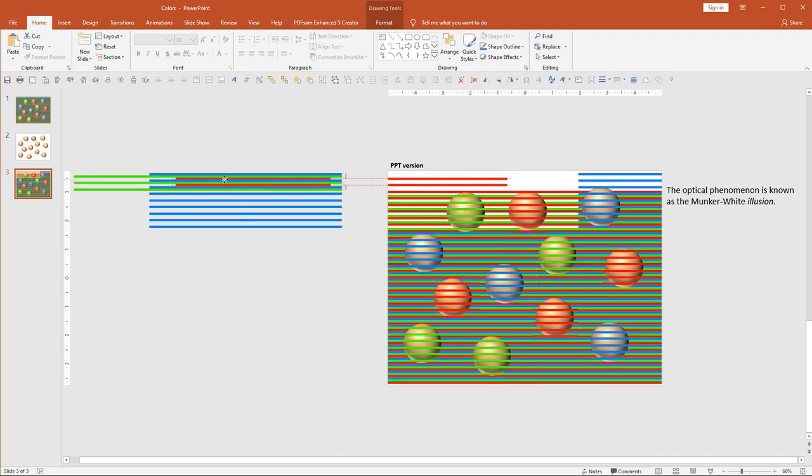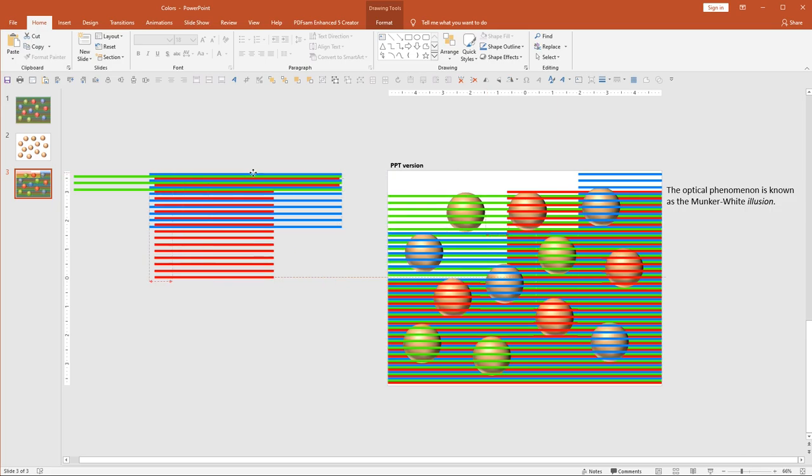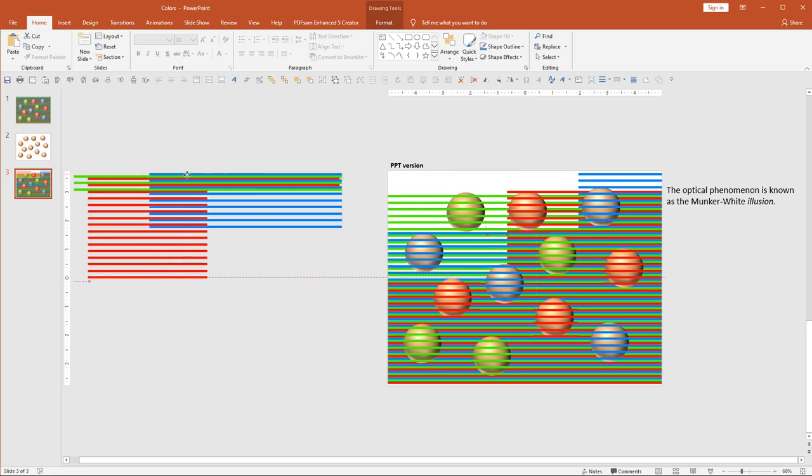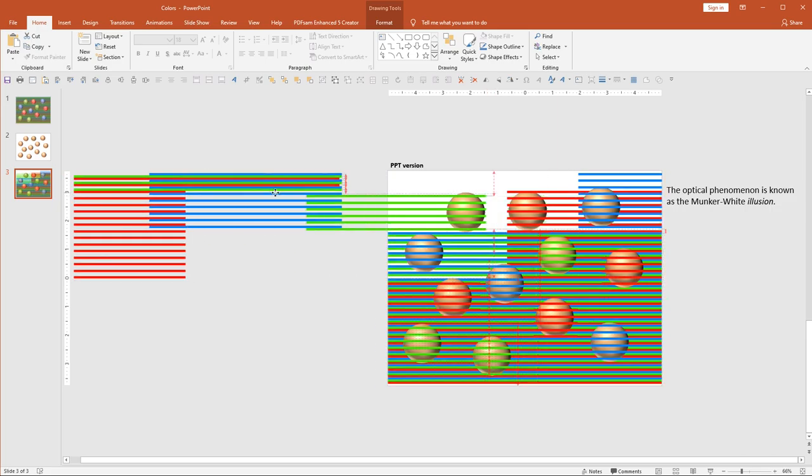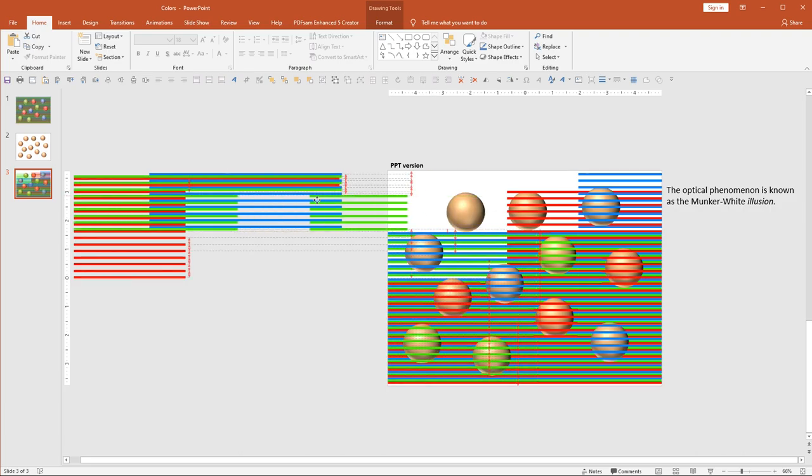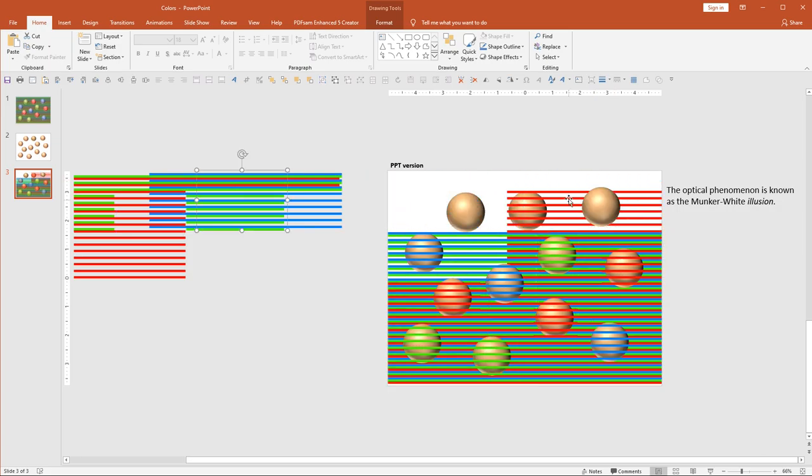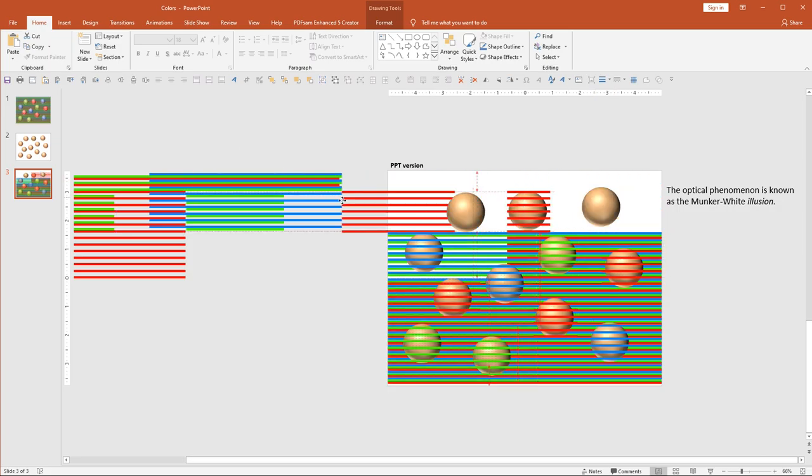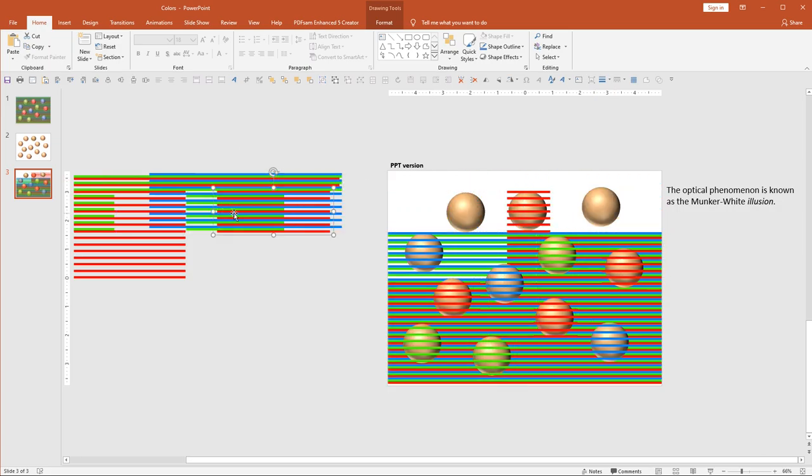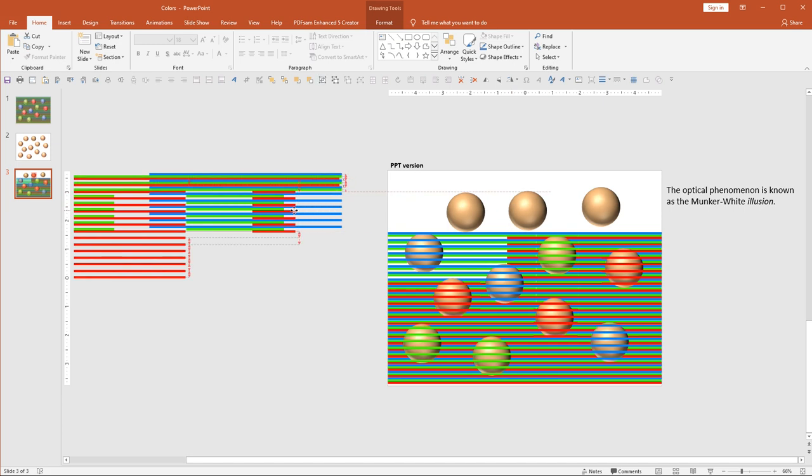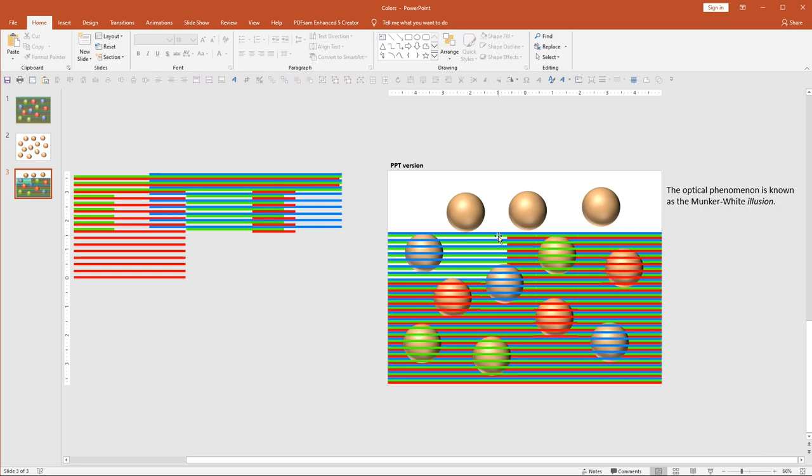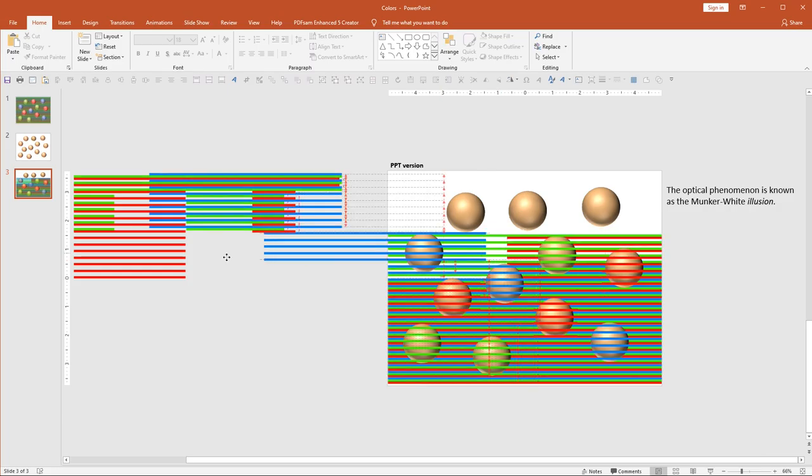That the appearance of those spheres, suddenly you can see the base color. So there's no other change, just sliding these lines away from the spheres.